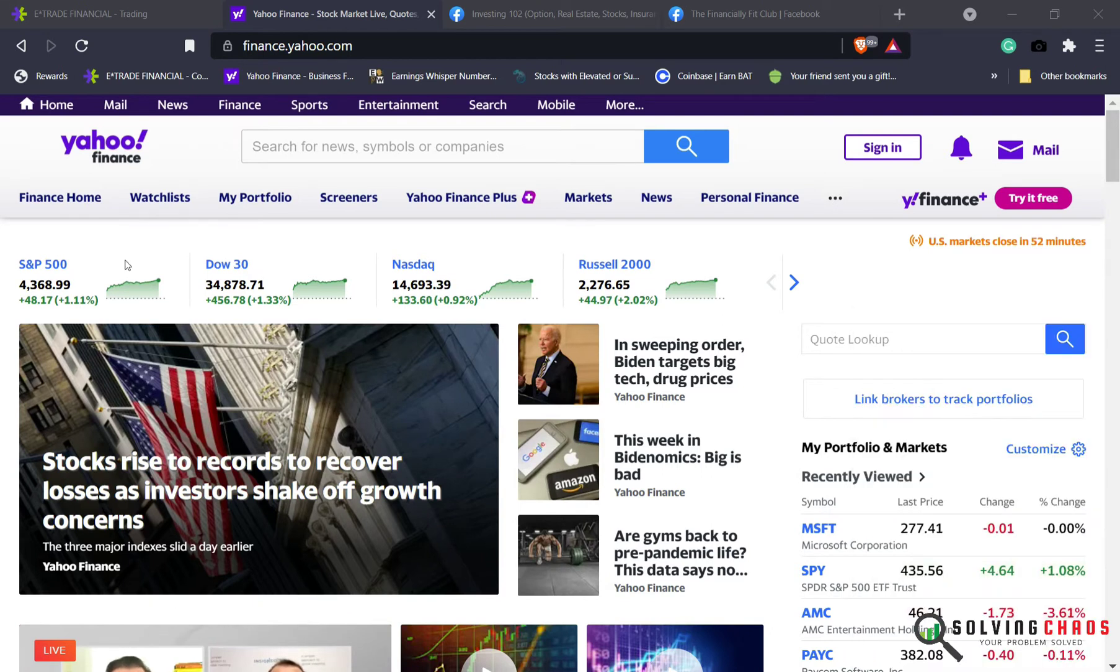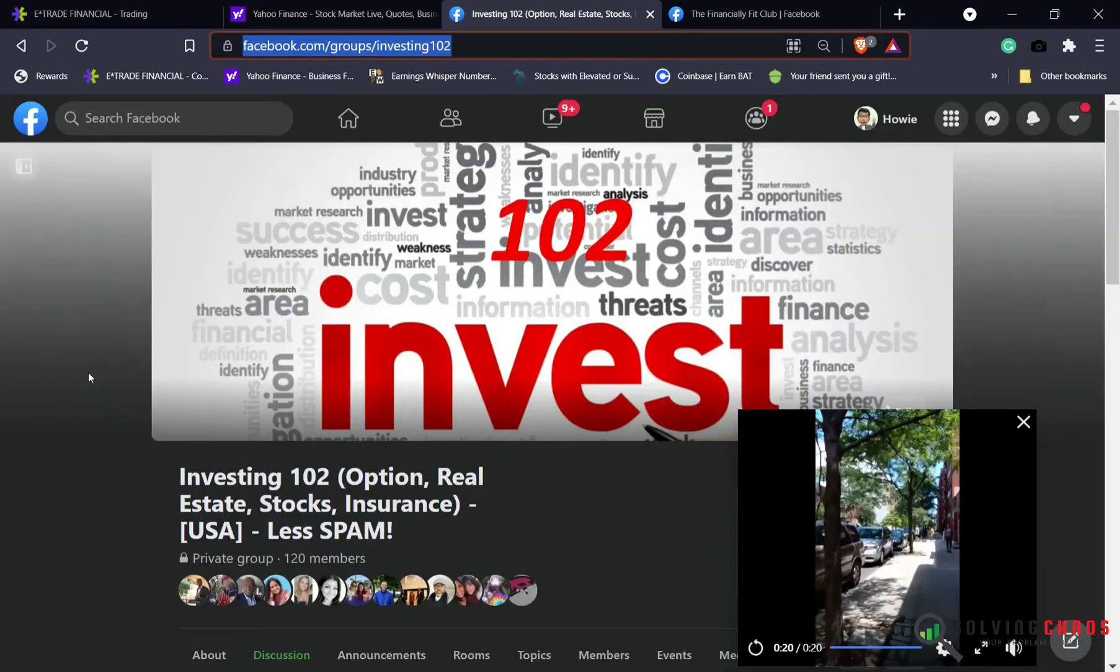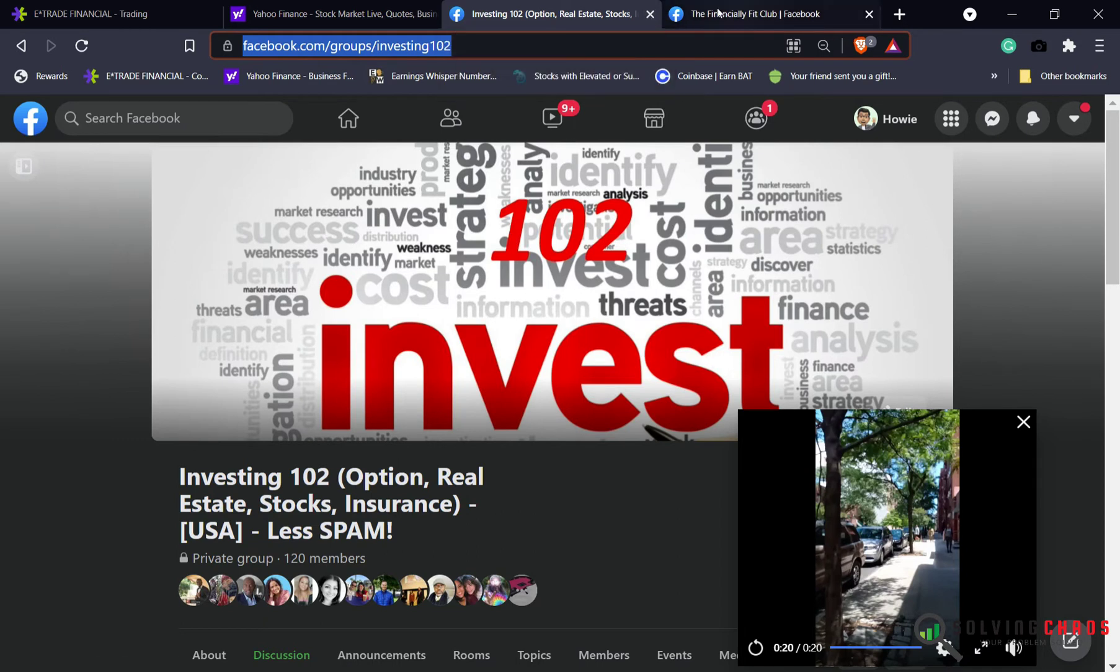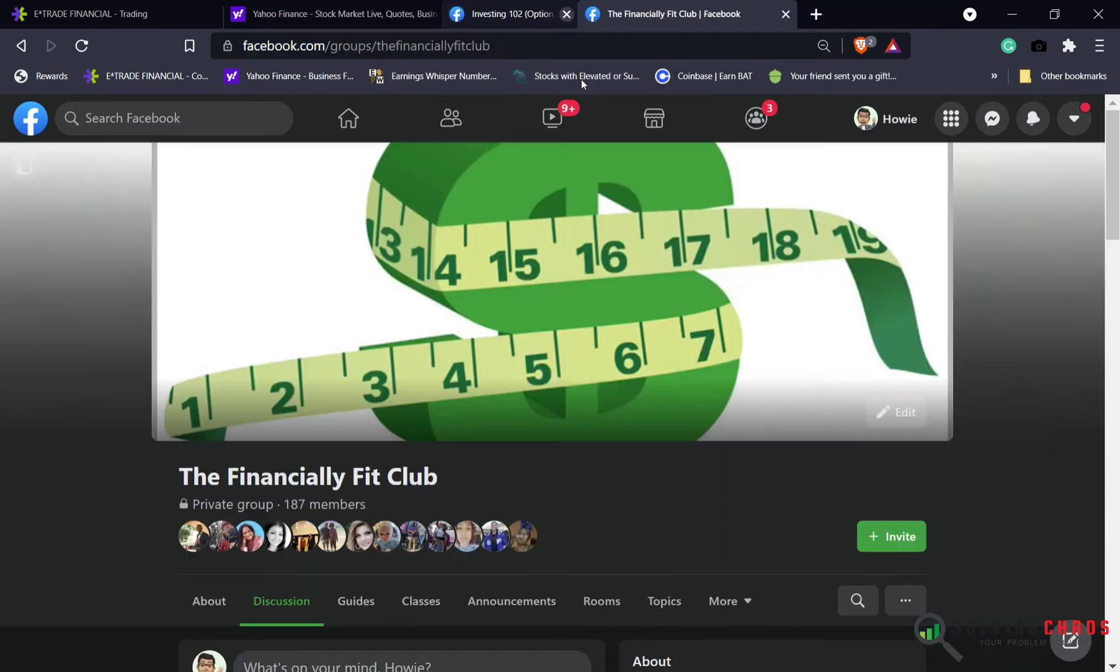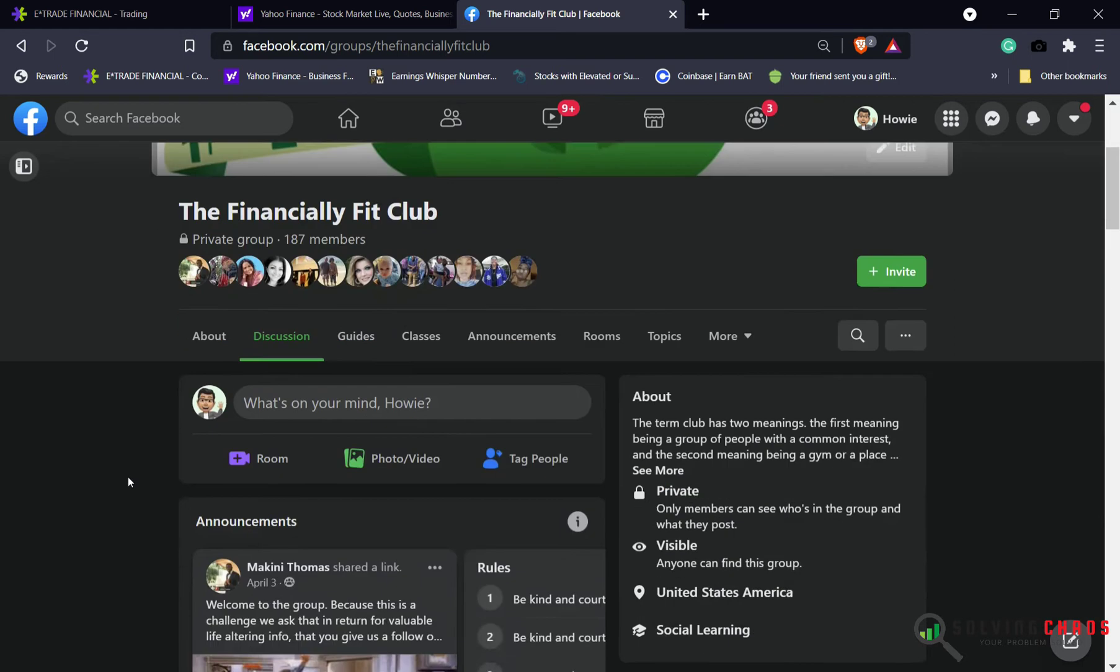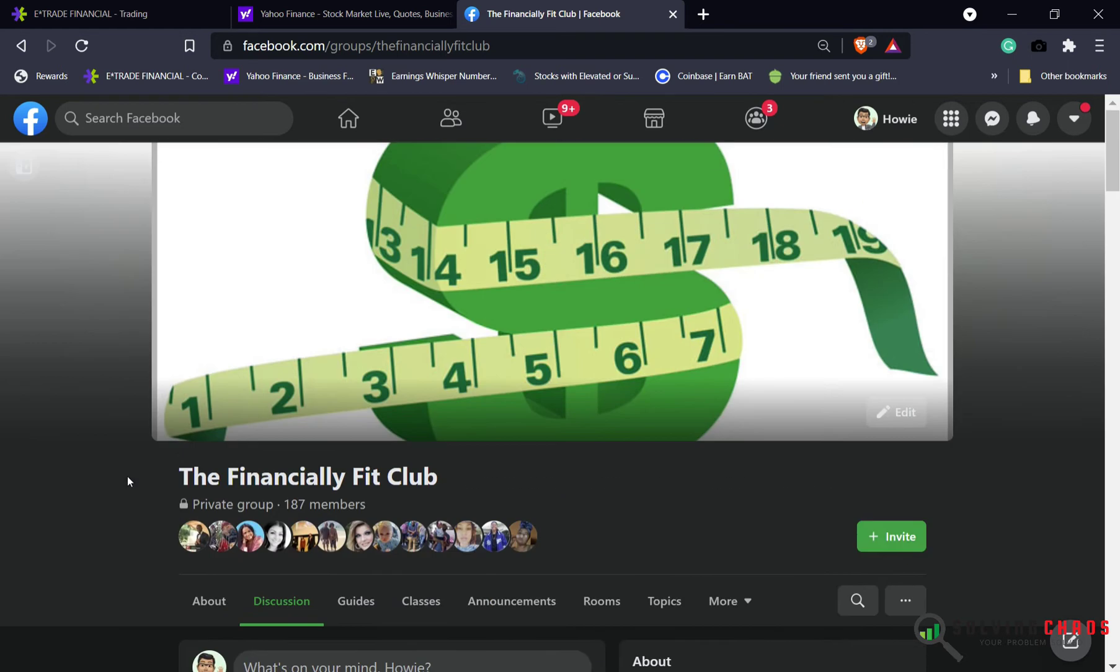Before we move on to trades, let me share: if you're on Facebook, join Investing 102. Here you can level up your investment knowledge with other seasoned investors. The other place you can find me is in this Financially Fit Club. This is a great Facebook group where you can reach out to me.